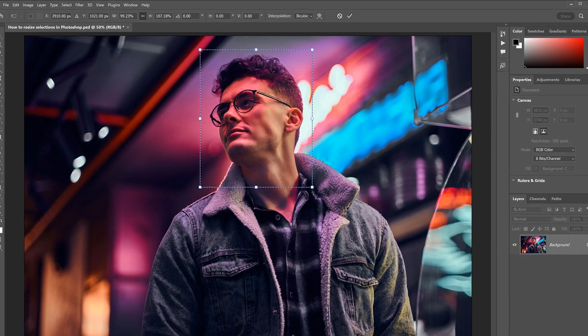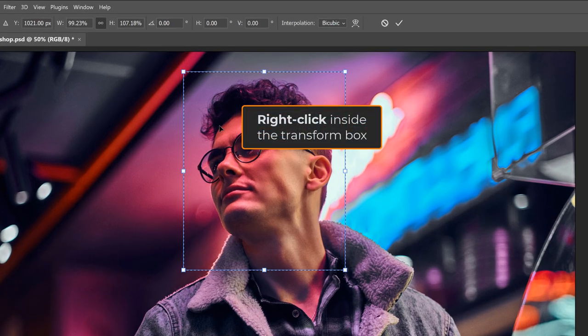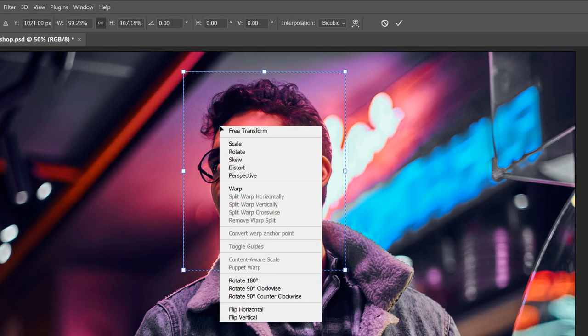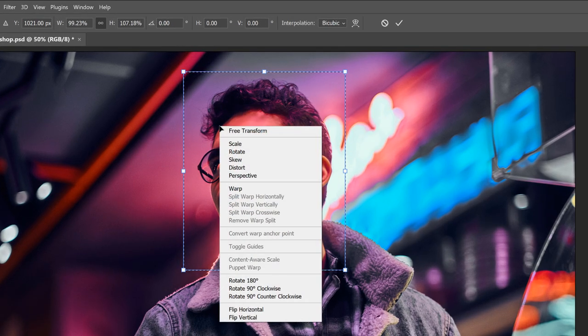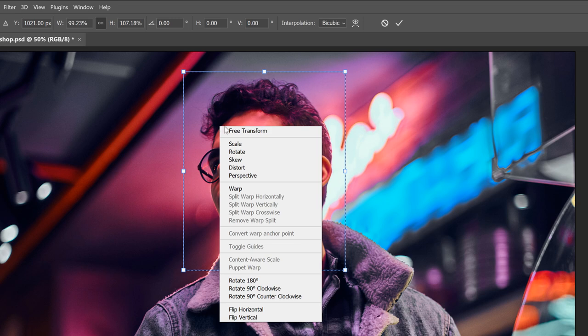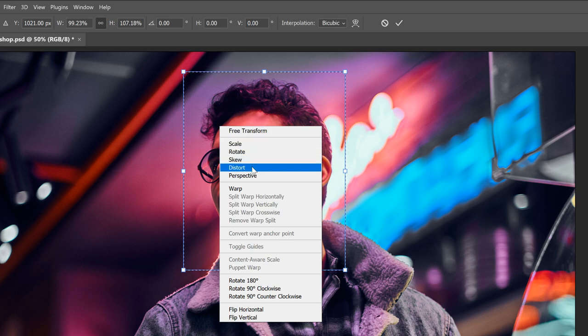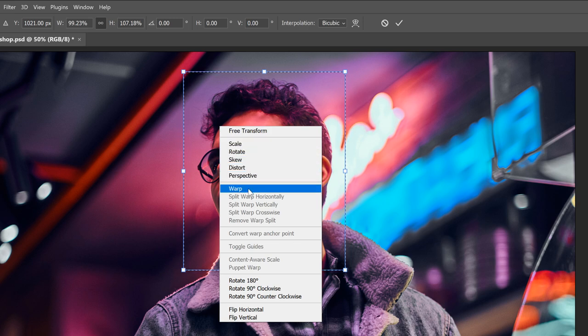If you right-click inside the Transform box, you'll find the same options you would have with Free Transform, including Skew, Distort, Perspective, and even Warp. But with Transform selection, these options apply to the selection outline itself.